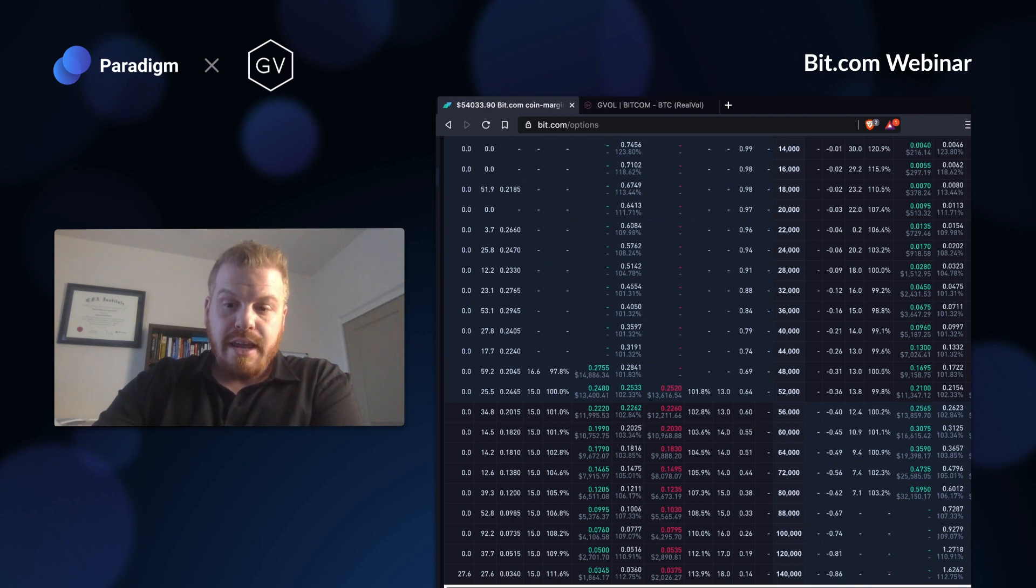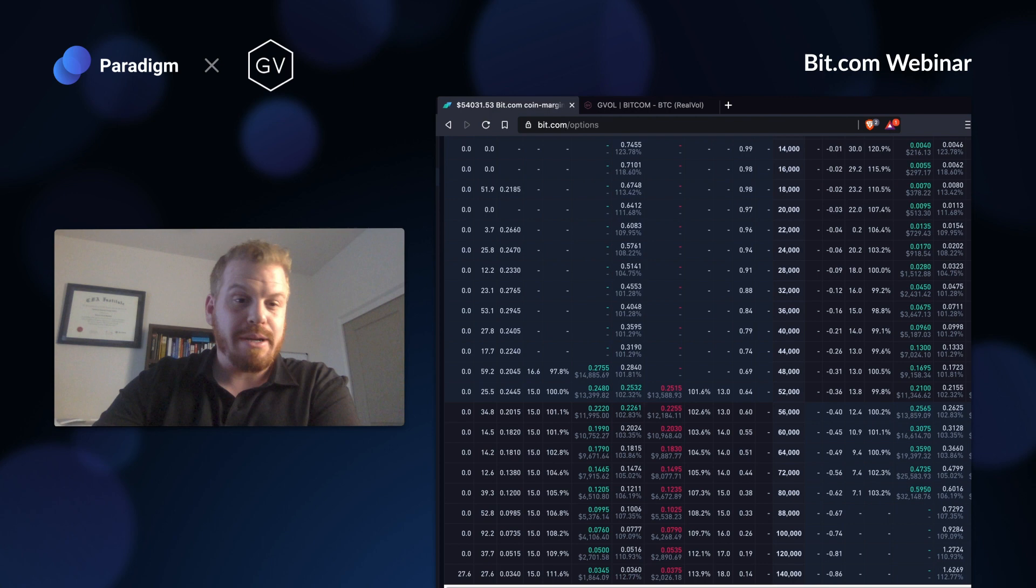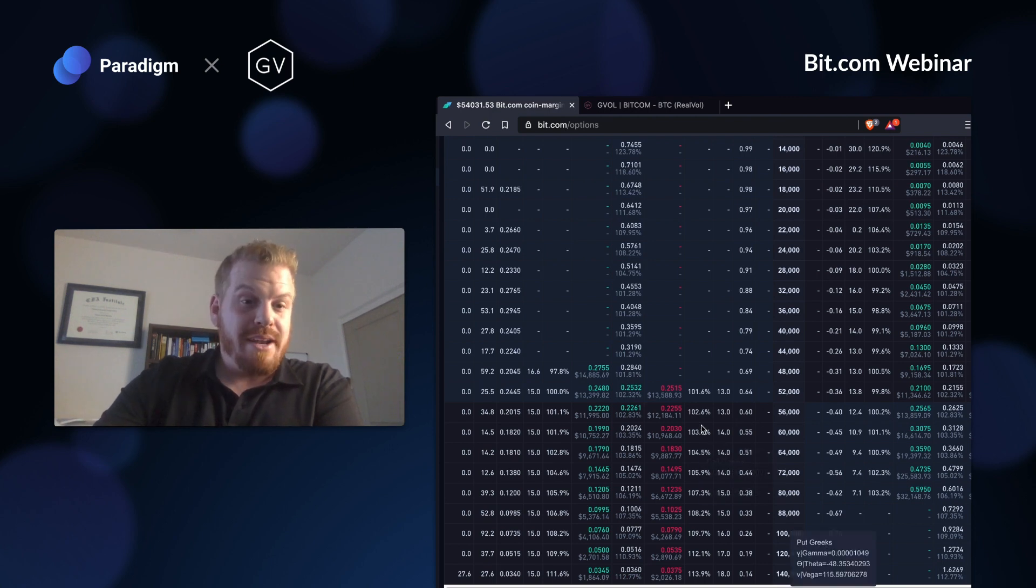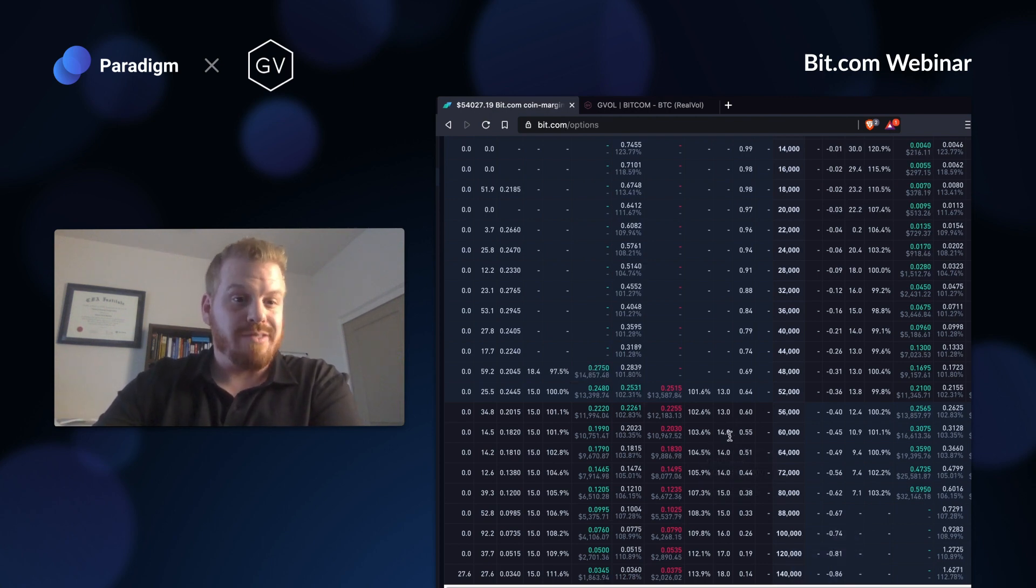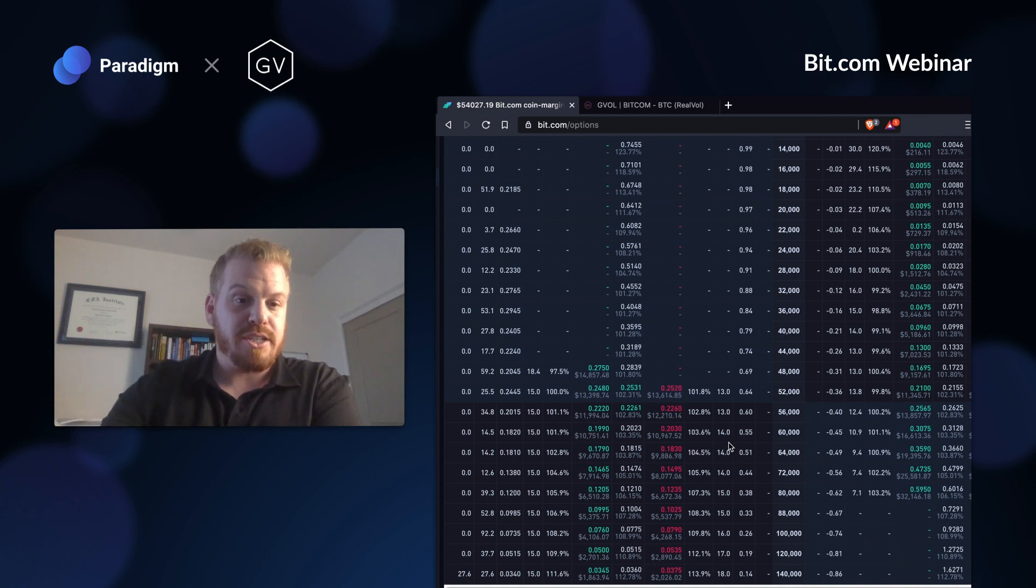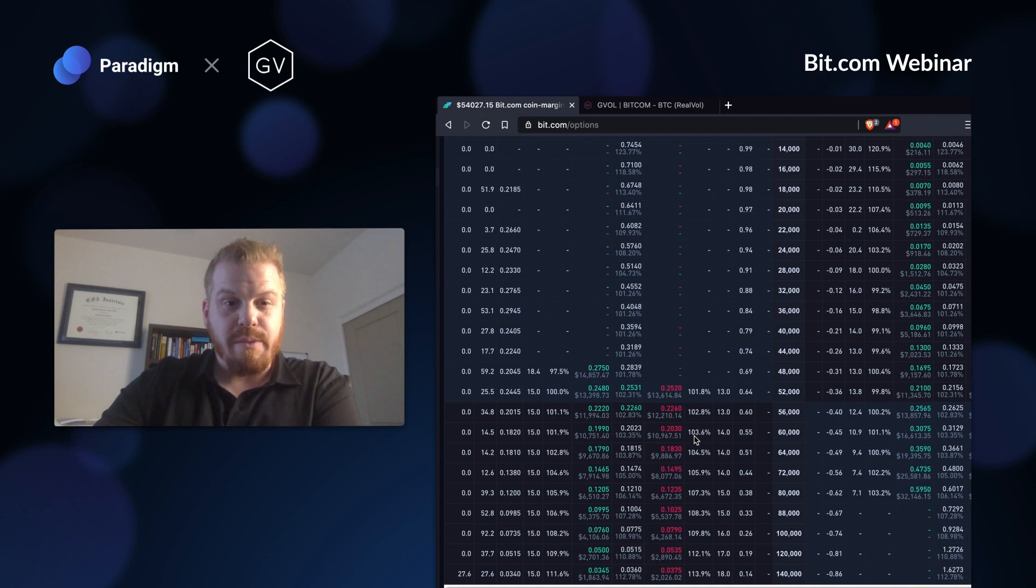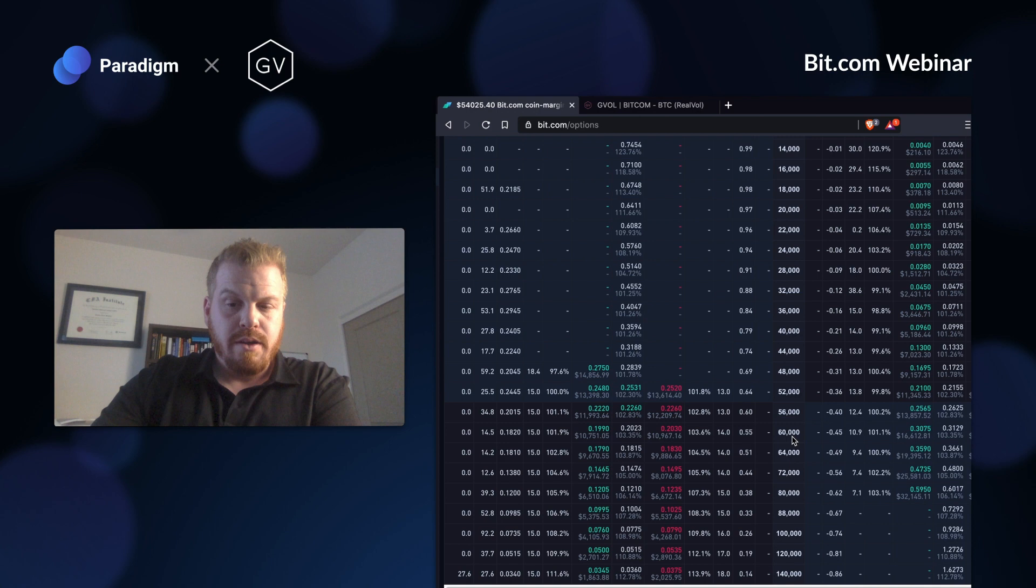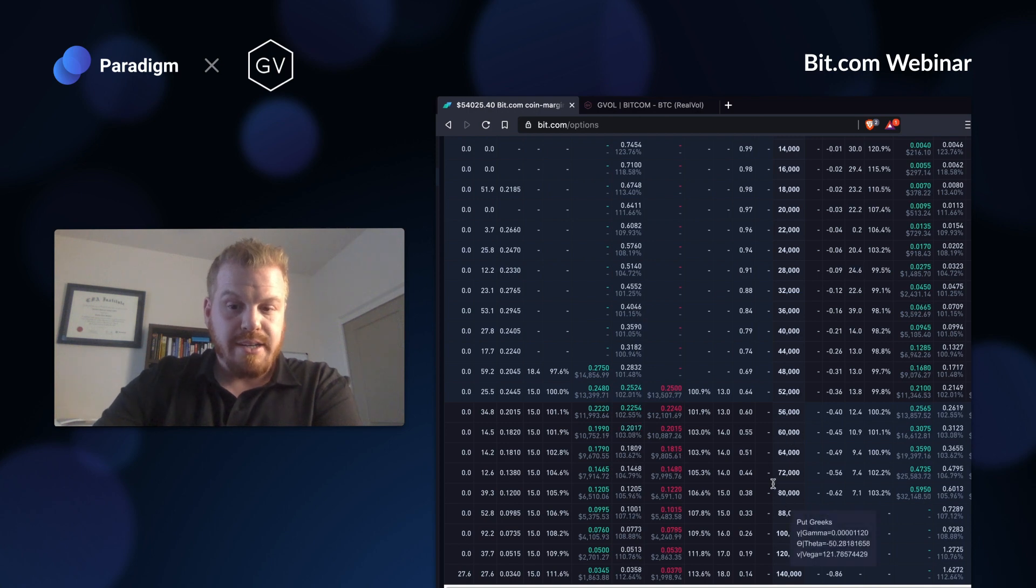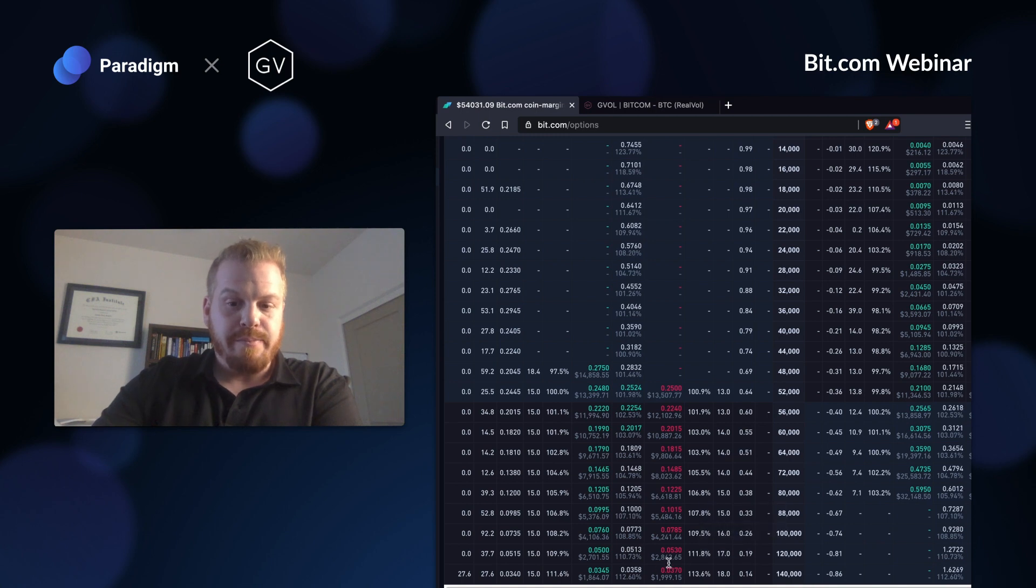If you're holding Bitcoin bags, this open-ended one by two trade is great because you're almost selling like a covered call on that second leg that's short. If you're not holding Bitcoin bags, a great way to mitigate that risk and cap it off is to turn it into a broken butterfly. So you buy a 60, you sell two 80s, and then you buy something like this $120,000 call.